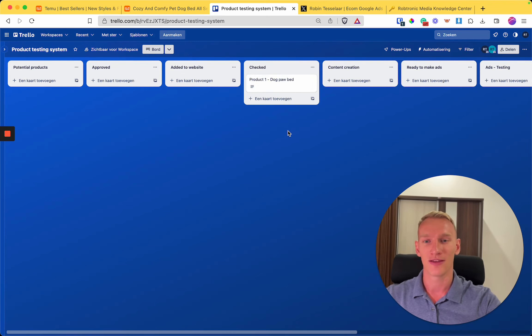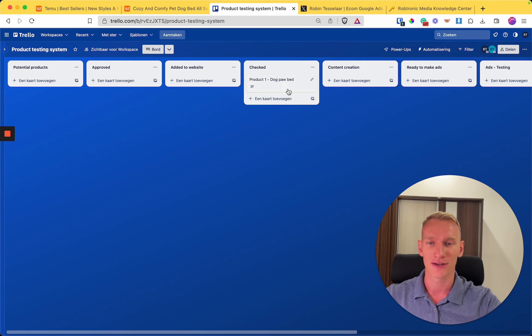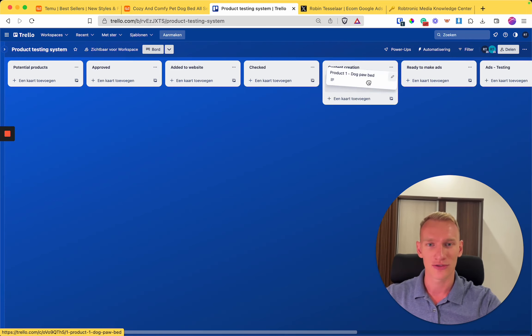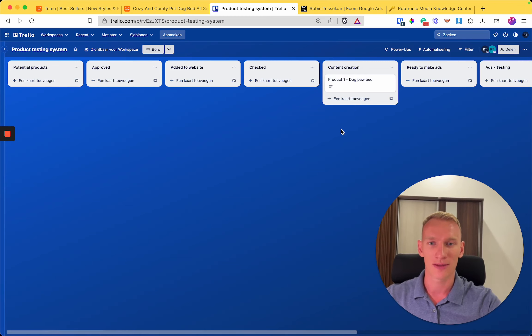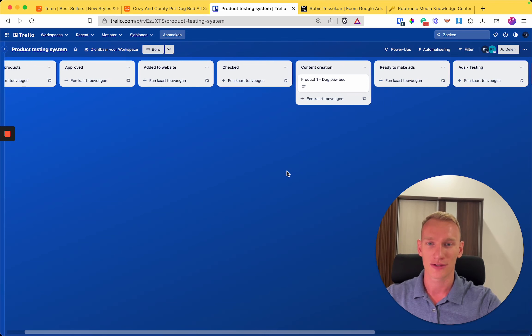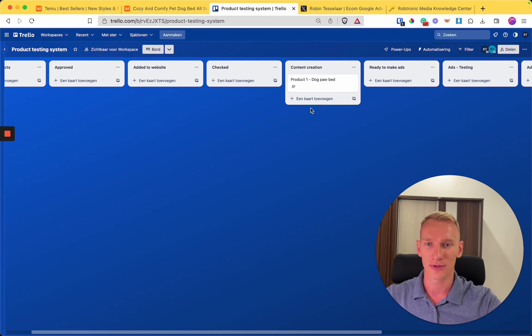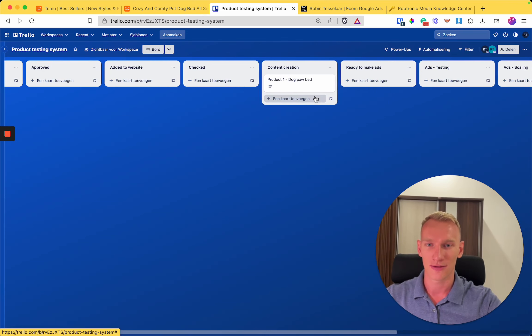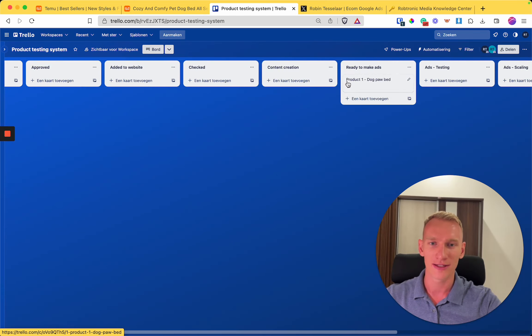If the price, the description, everything is in the right place, then you can drag it right here. You can have someone that makes the content—photos and videos—for you that you can use in the advertisement later on. He or she will find the products right here and start creating the content.